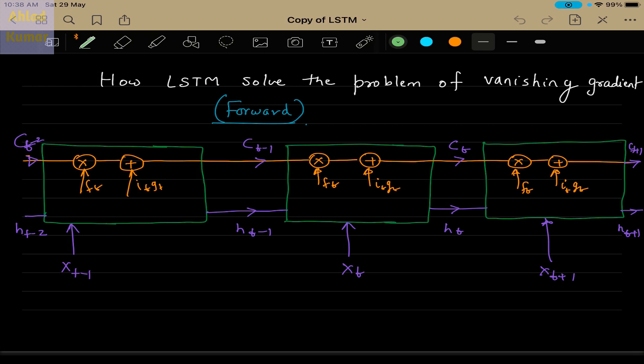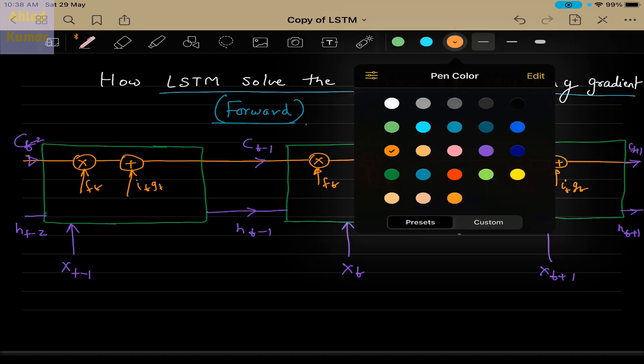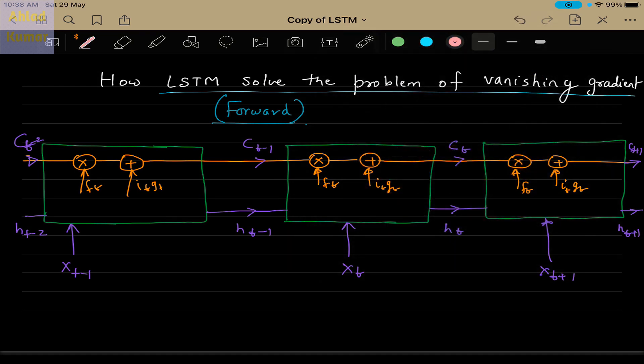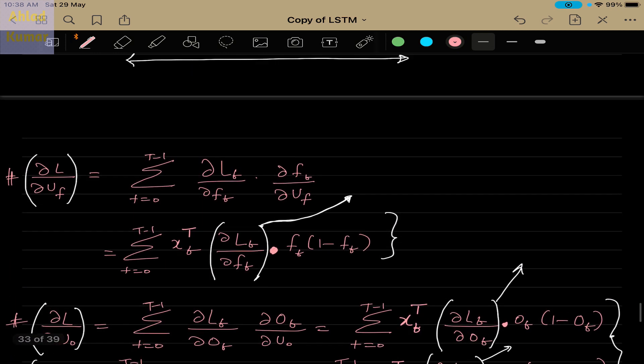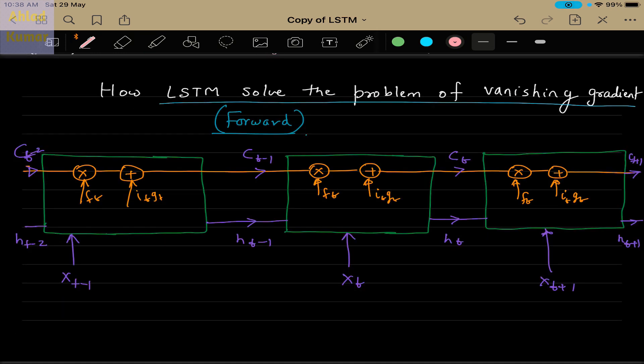Hello everyone. Today in this class we will discuss how LSTM actually solves the problem of vanishing gradient. If you recall in our earlier lecture, we discussed how backpropagation is done in LSTM and we had done a detailed analysis. You can watch that earlier lecture for details on backpropagation of the LSTM network. Here we will discuss how LSTM actually solves the problem of vanishing gradients.